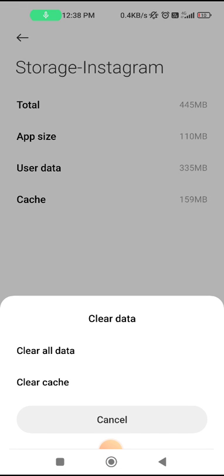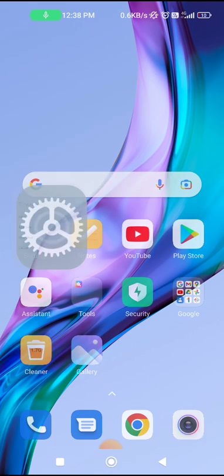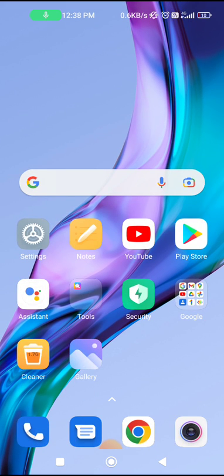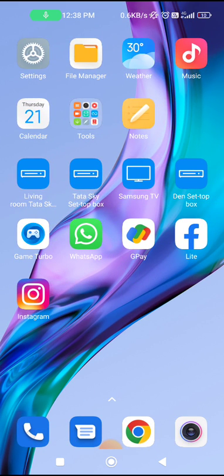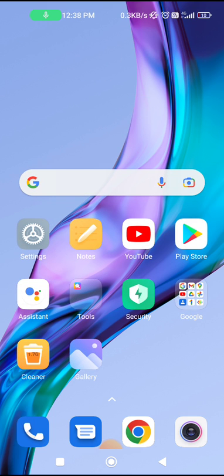When you clear all data, you will be logged out of Instagram and all of the Instagram app data will be cleared. You will have to log in again, so log in again and see if the problem is fixed.